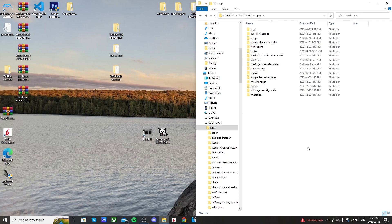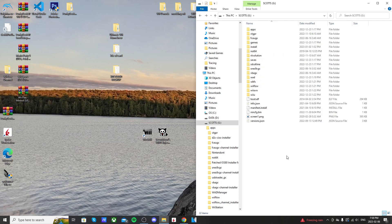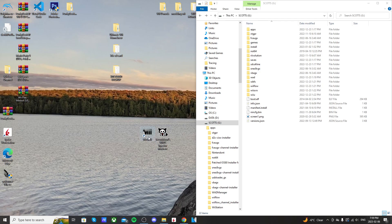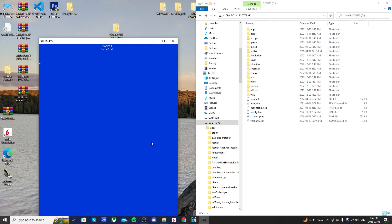First thing to do is download ModMii. I already have it downloaded. I'll have a link in the description on how to get ModMii and Teconmoon's WiiVC Injector. So let's open up ModMii.